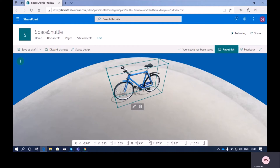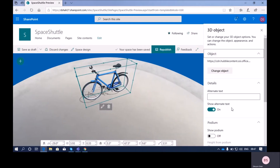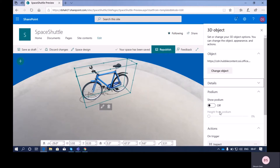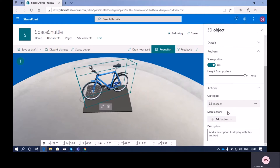Now let's check the web part configuration property — click on the pencil icon. This opens additional properties. The first property is changing the image. If you want to add alternative text, you can use that property. 'Podium' lets you show a podium at the bottom, and you can change the height of your podium. The 'Action' property — by default when we add the object, it shows the 'Inspect' property.